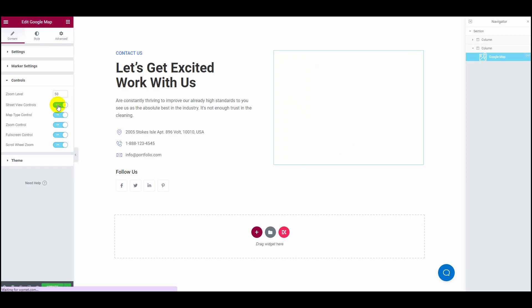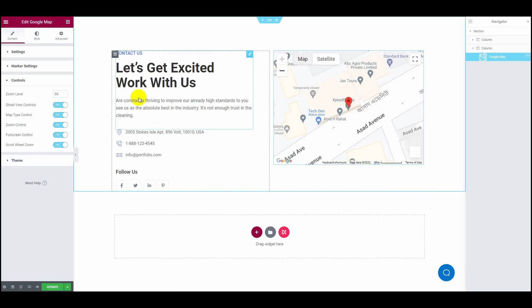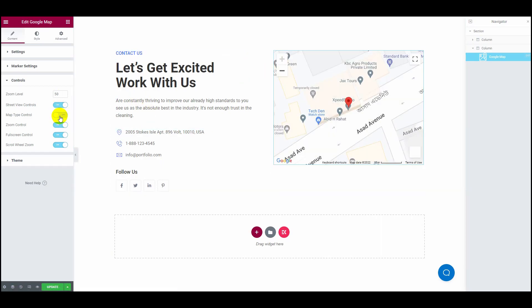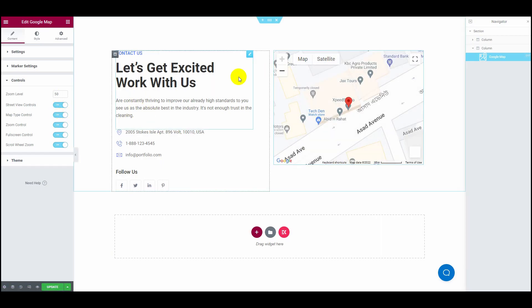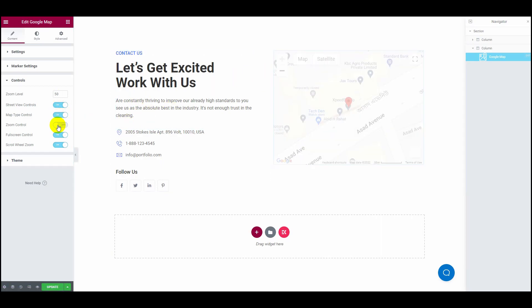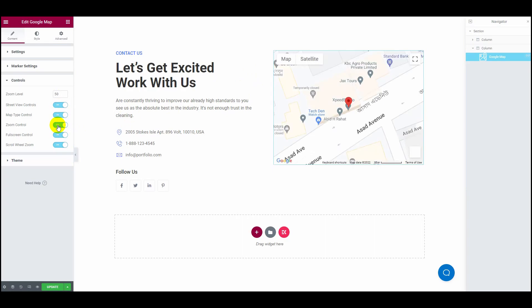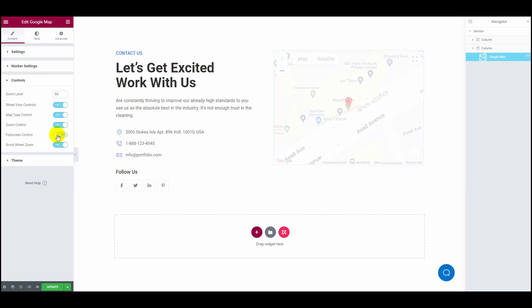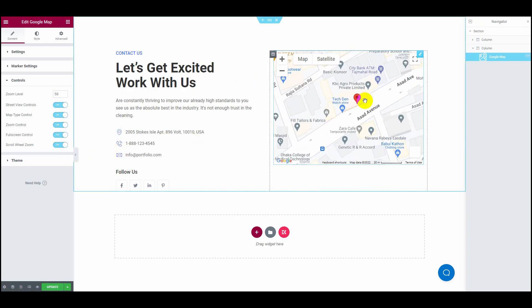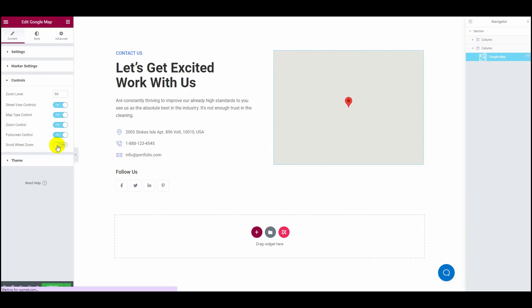On the Themes tab, you can customize the theme source and Snazzy Maps theme. You can also customize your own style.